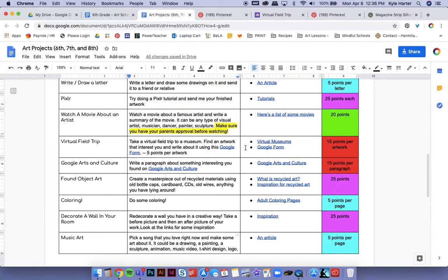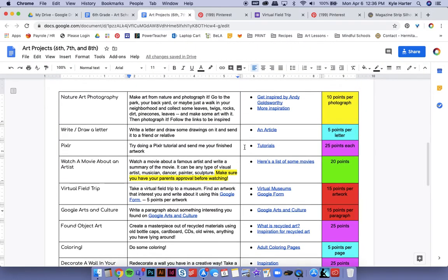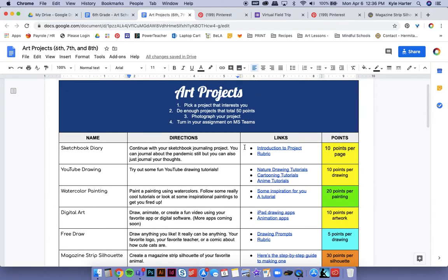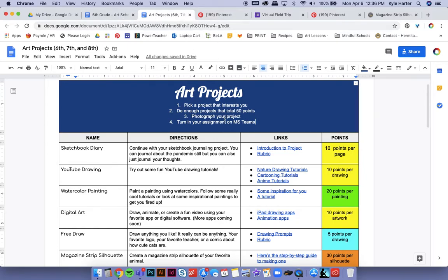Okay guys. So that is what you want to do. And you need to get to a total of 50 points per week. Once you have all your art projects, you will go to MS Teams and upload them. And then you're good.